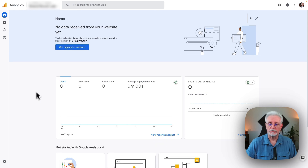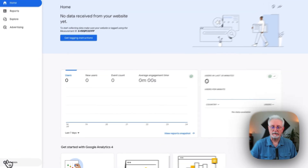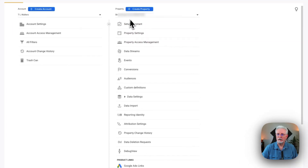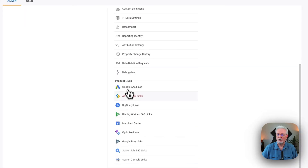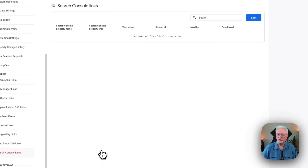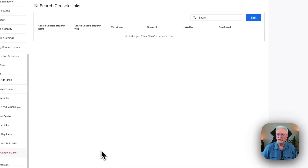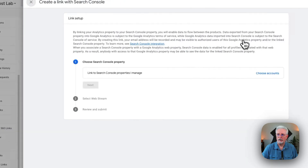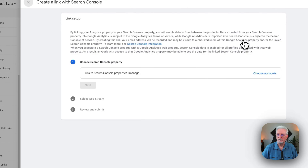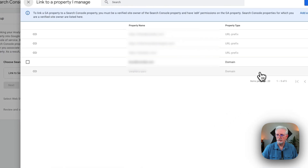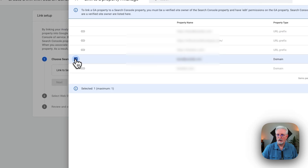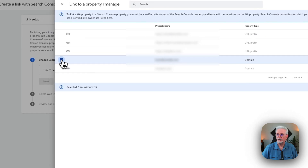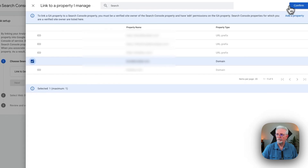Now let's connect Google Search Console and Google Analytics. To do that, come down and click the Admin cog under the property column. Scroll all the way down until you see Search Console links, then click the blue link button. Click Choose Accounts, and then tick the box next to the property you want to connect to. Click Confirm.